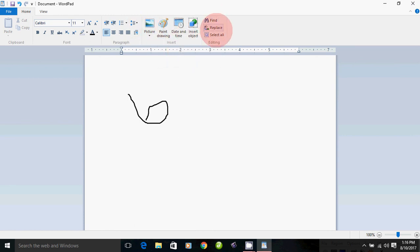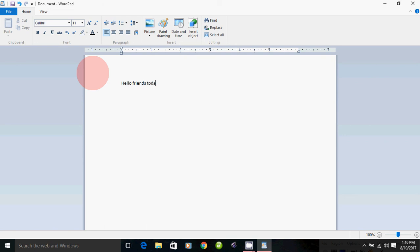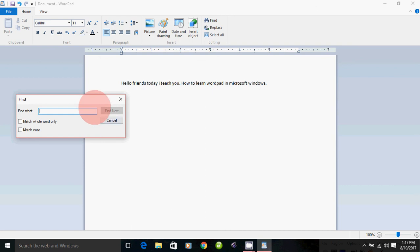Find, Replace, Select All. For example, if you have a document, click on Find to search within it. You can click on Find and type what you want to find.